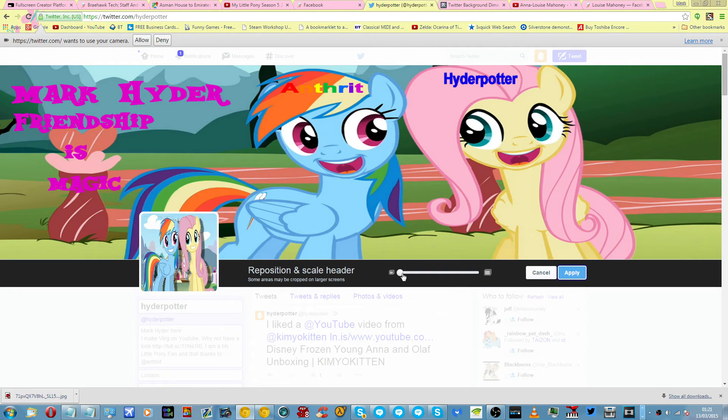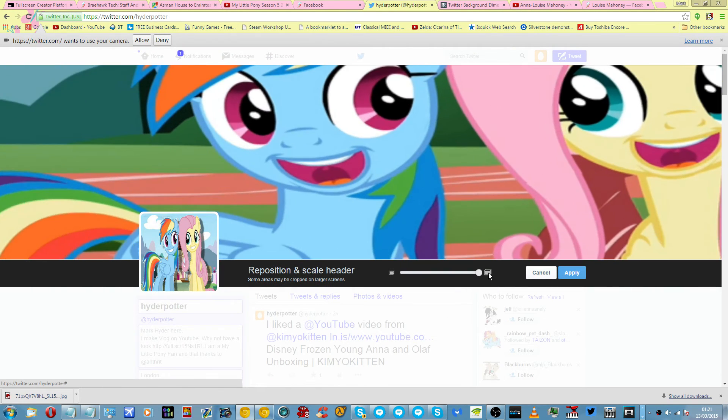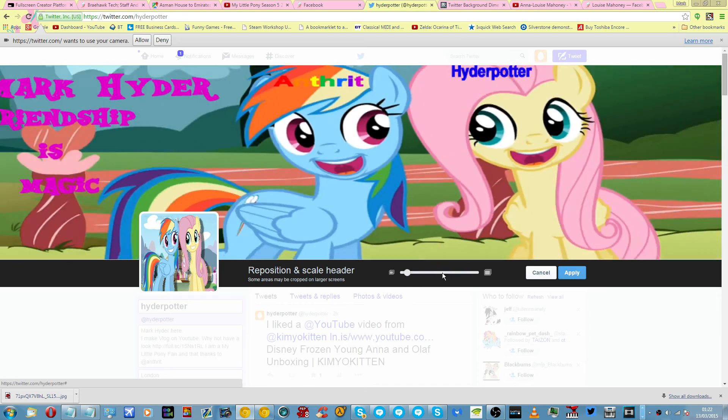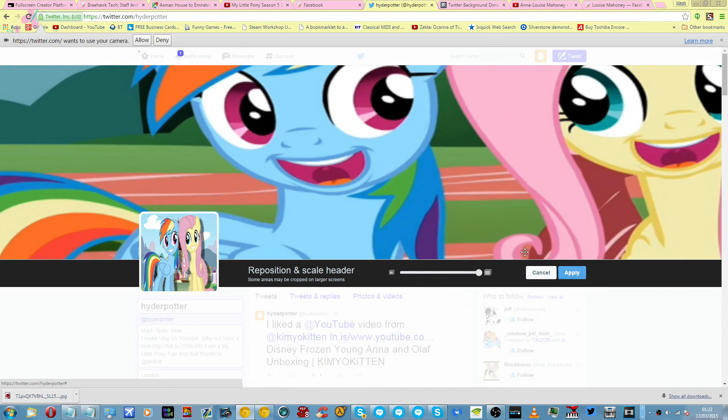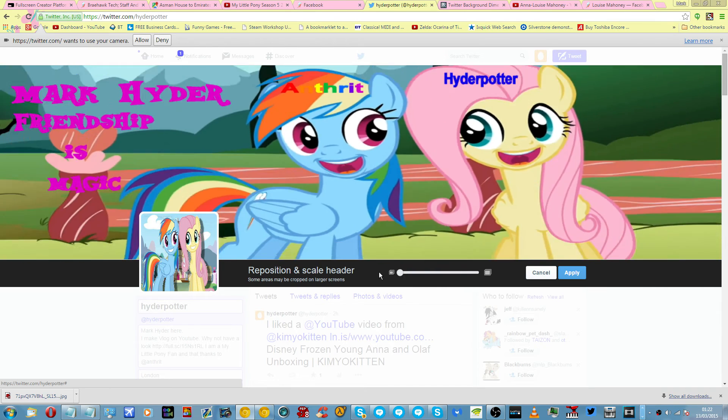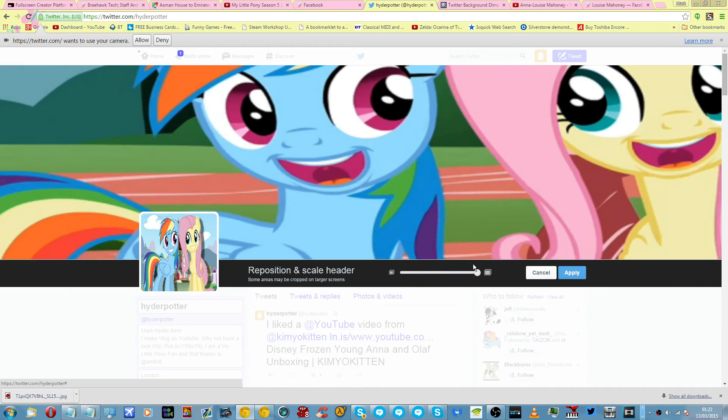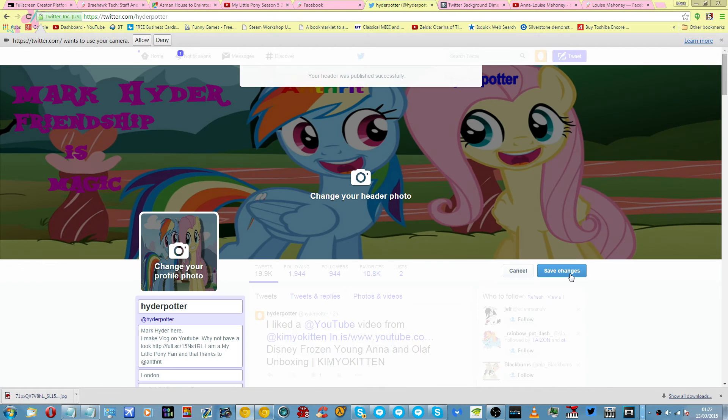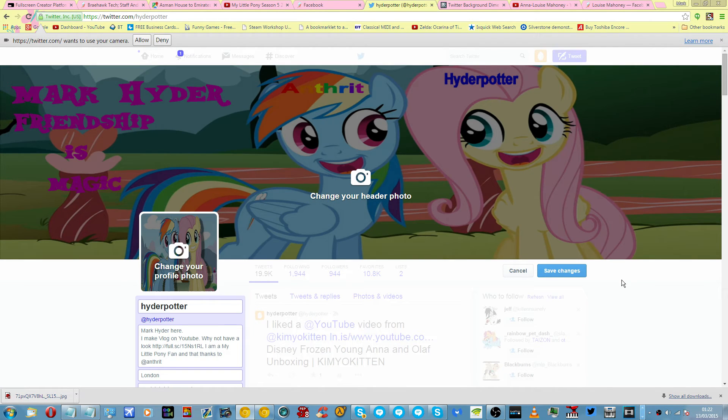Once again, you can zoom in if you want to, get the right effect. And there we go, like that. Apply that like so. And that has been successfully added to your profile.